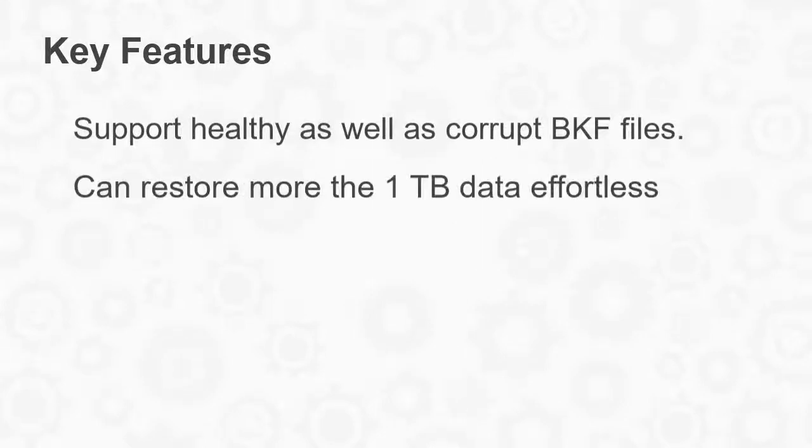Let us see the key features of the software. It supports healthy as well as corrupt BKF files and can restore more than 1TB of data effortlessly.